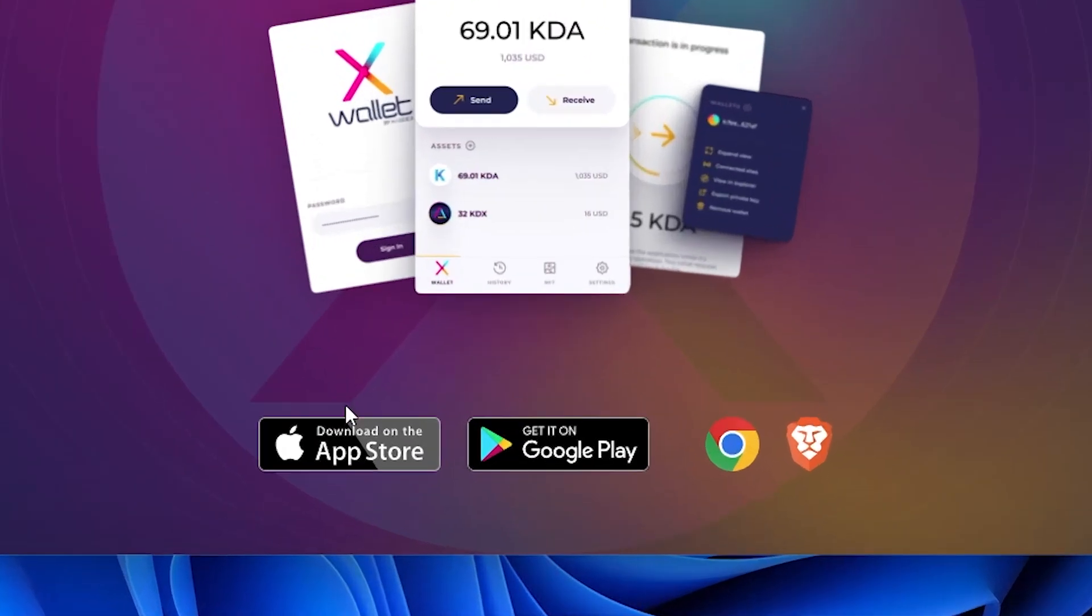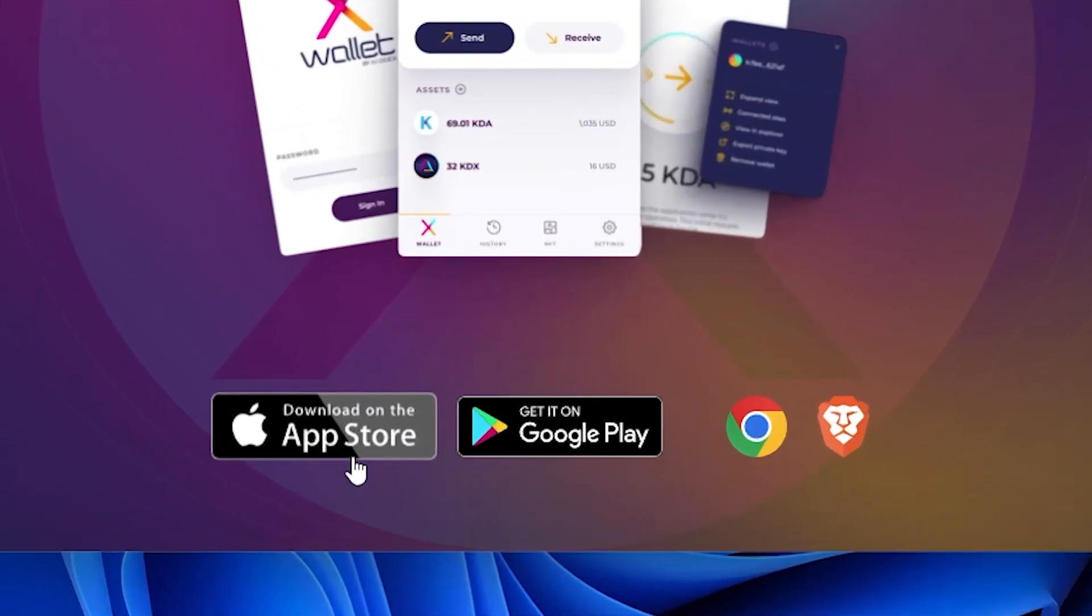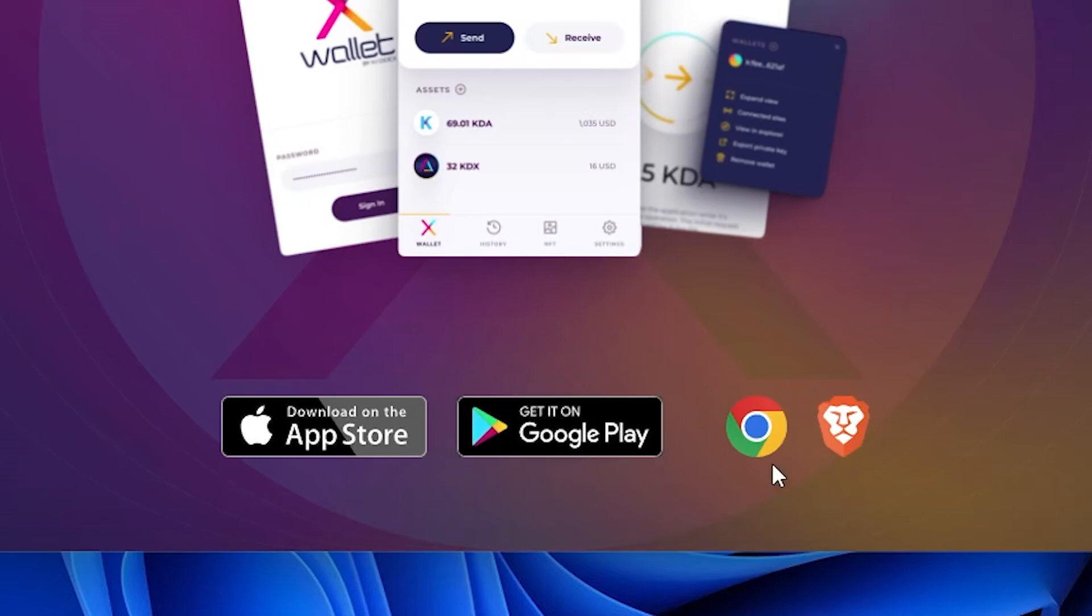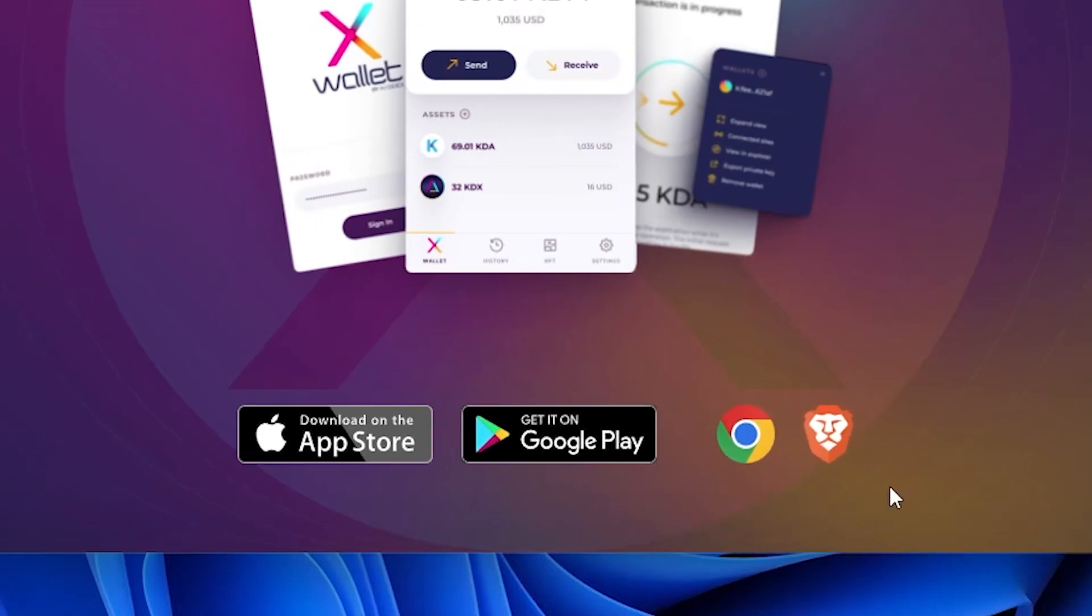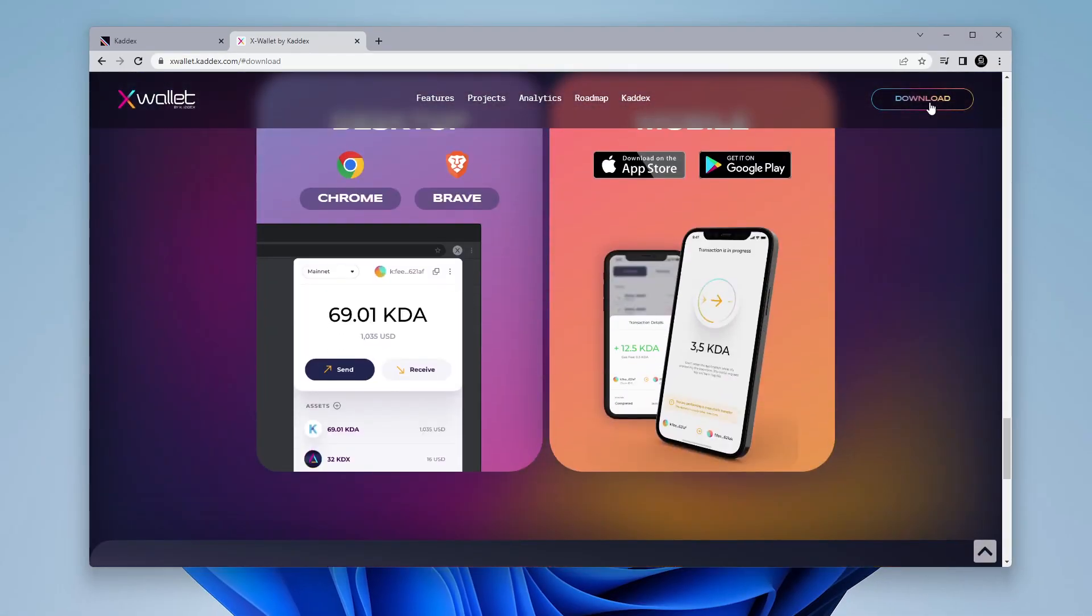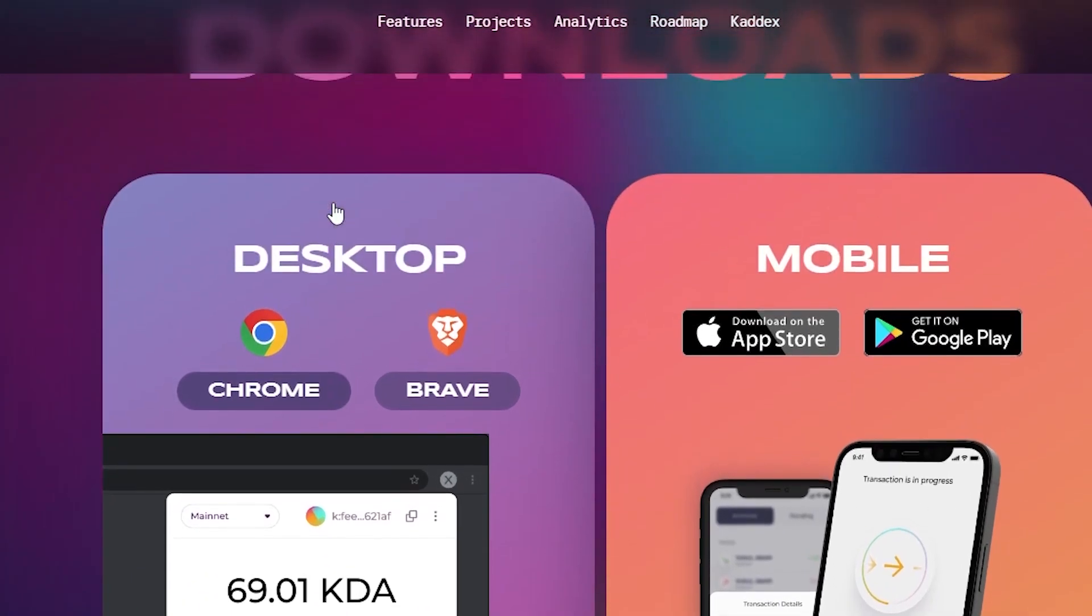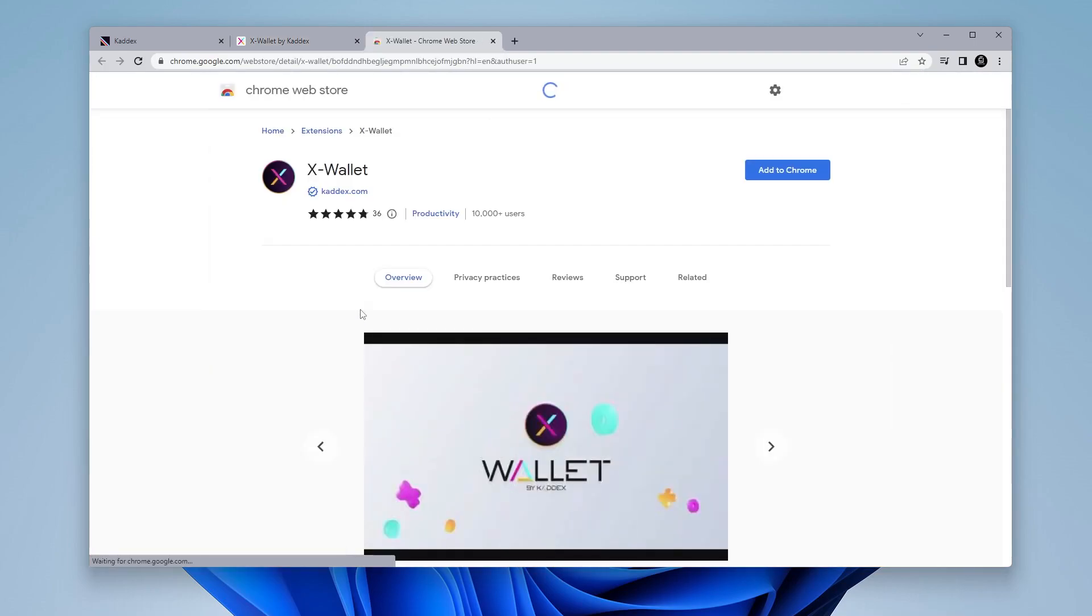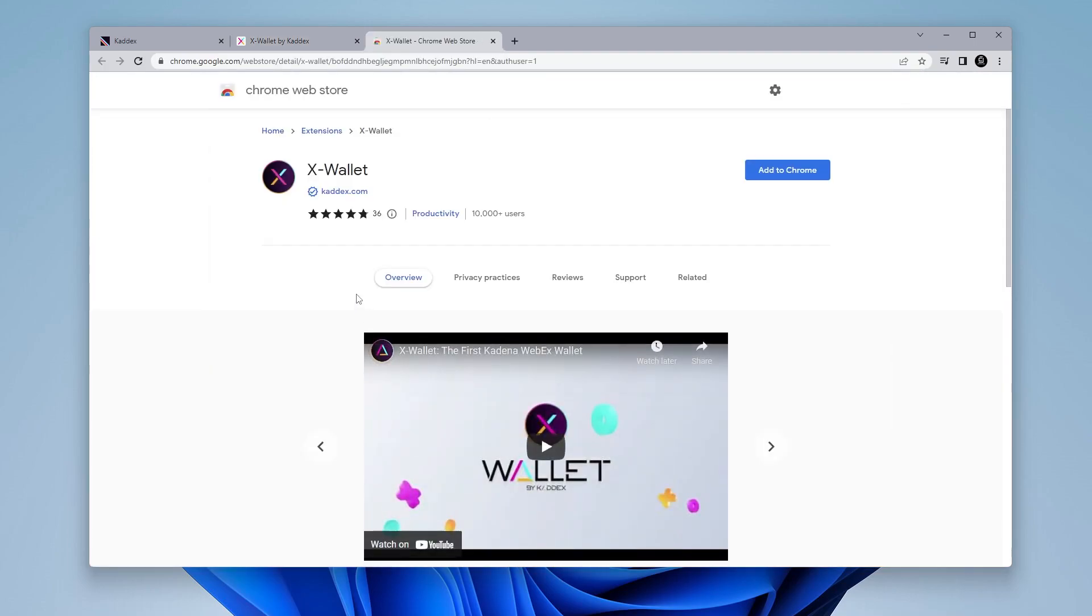You can see that there's an option here to download this for your iPhone, also your Android device, and then there's extensions for Chrome and Brave. Click on the download button over here on the right and we're going to be using Chrome right now. So we have this option right over here for the desktop. I'll click on that and it's going to take me over to the Chrome Web Store.